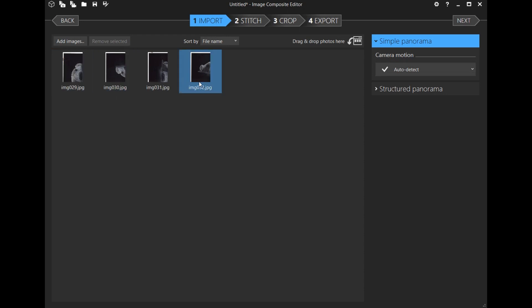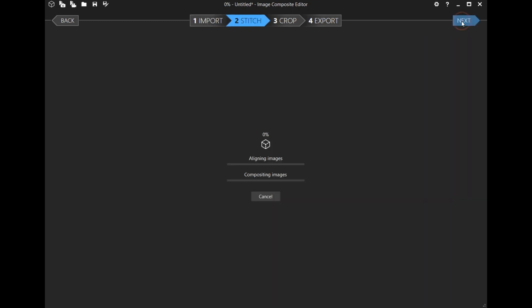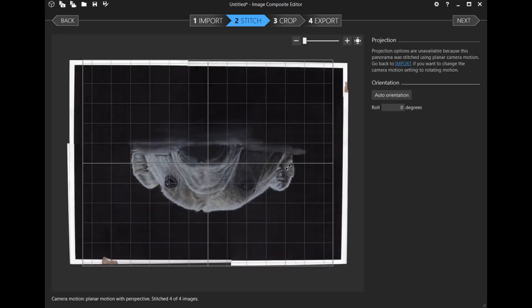Next, we want to stitch, so we'll just click next. It'll line up the images and then composite them—in other words, put them all together.